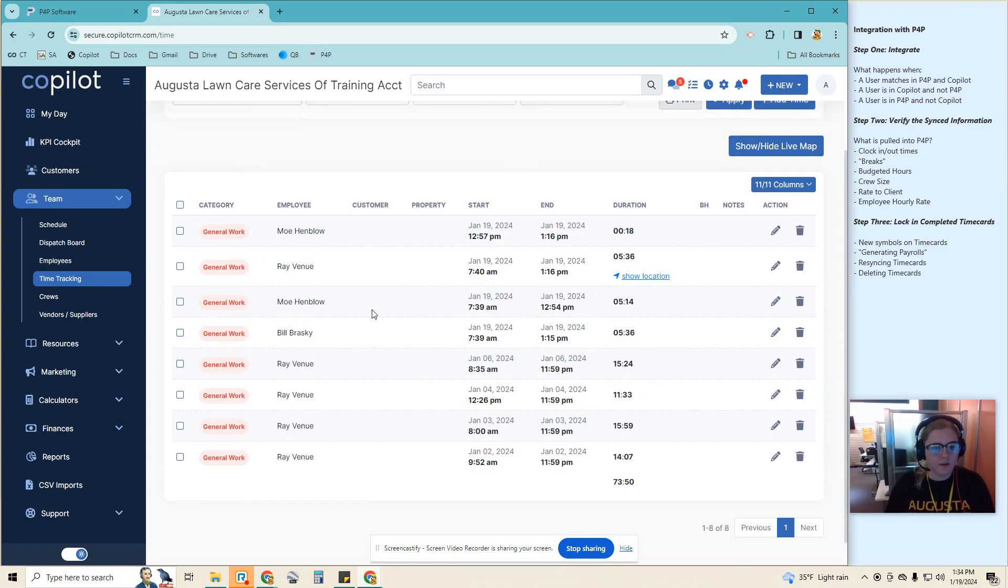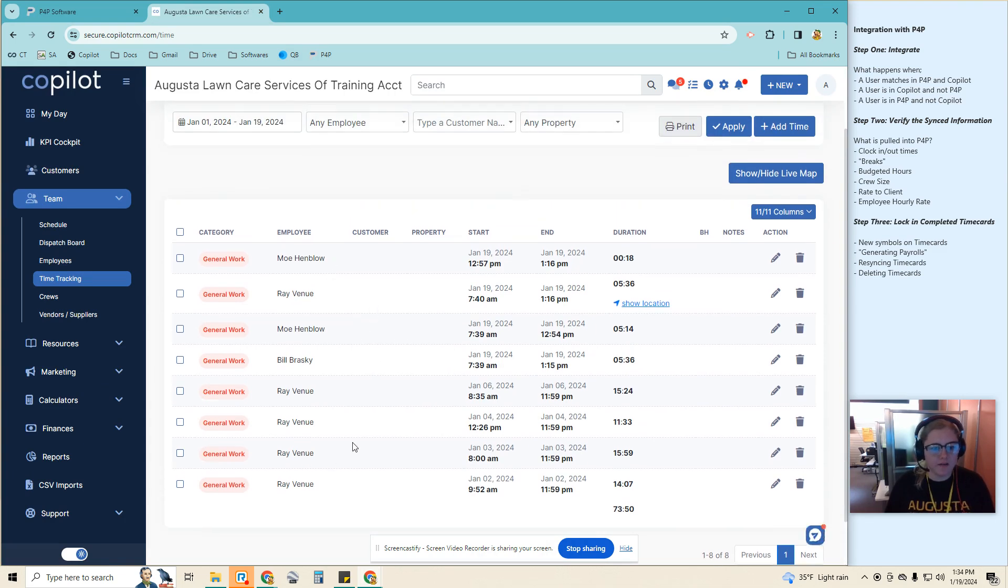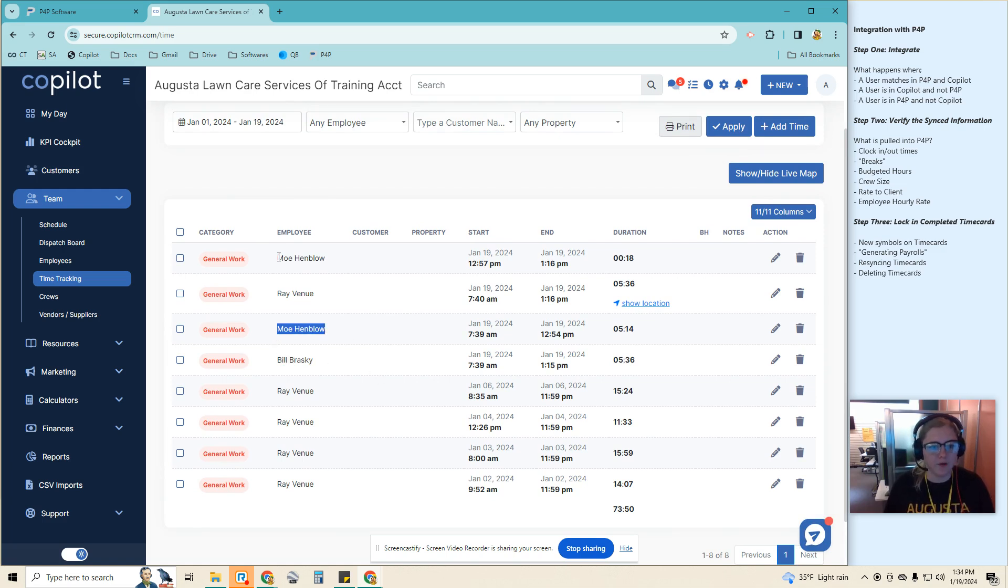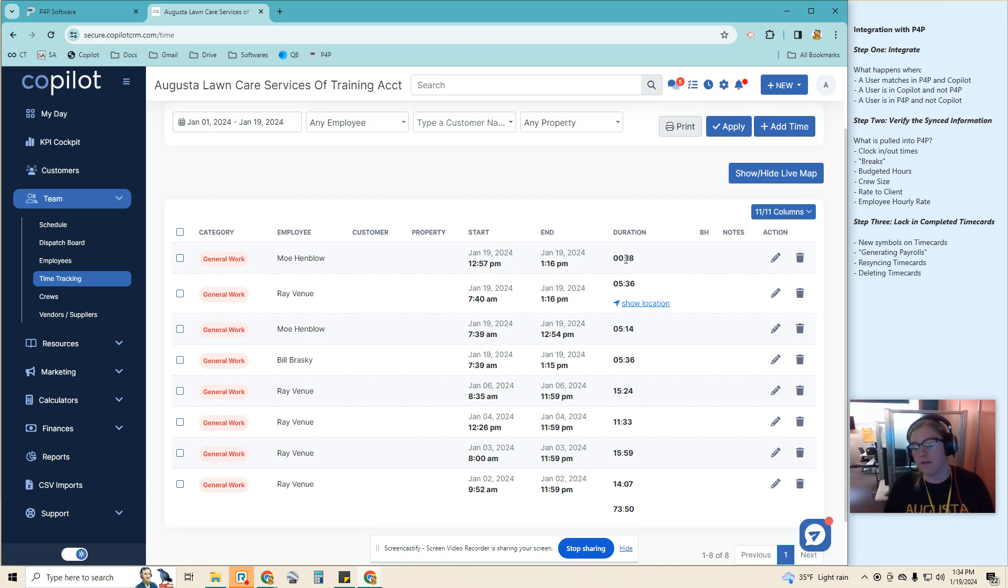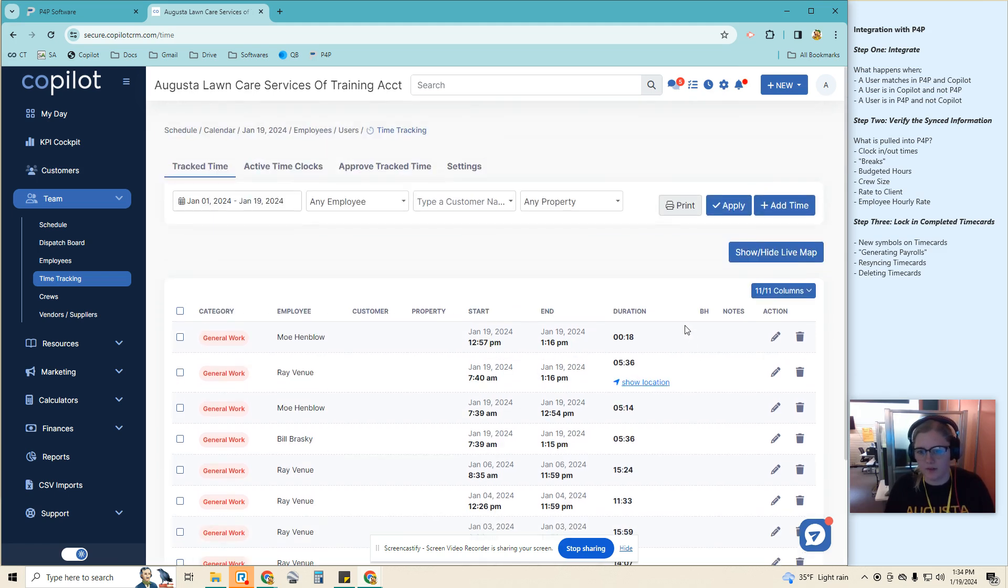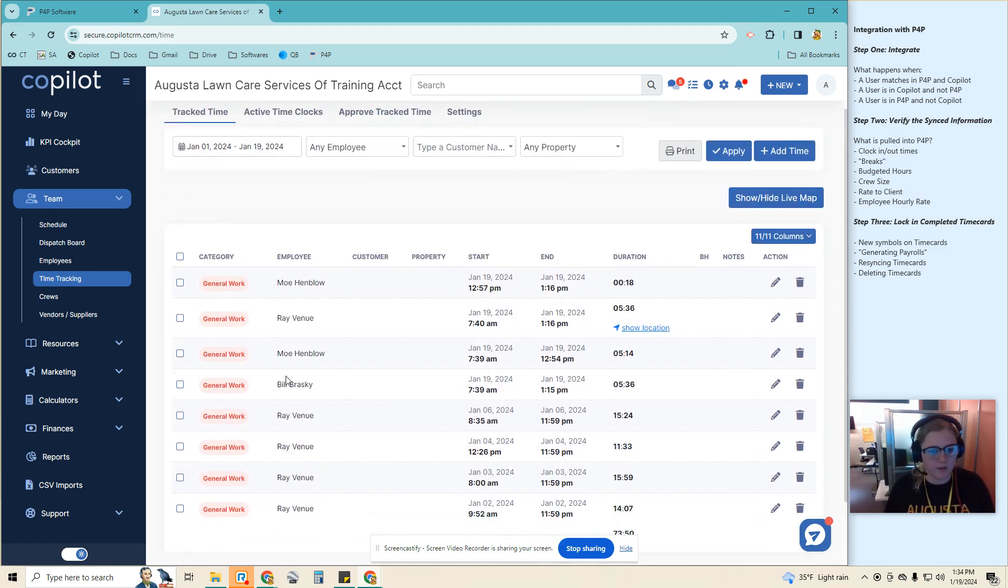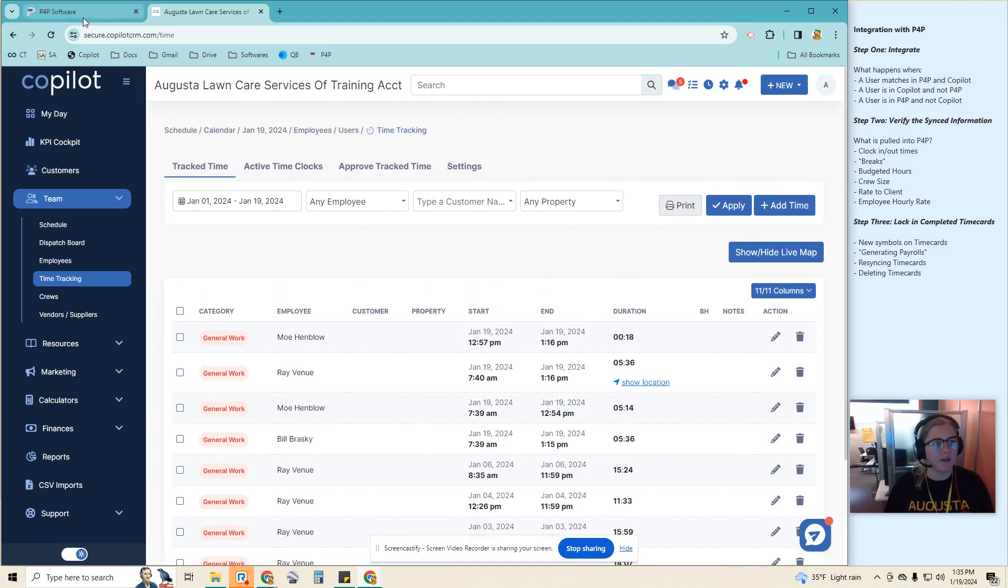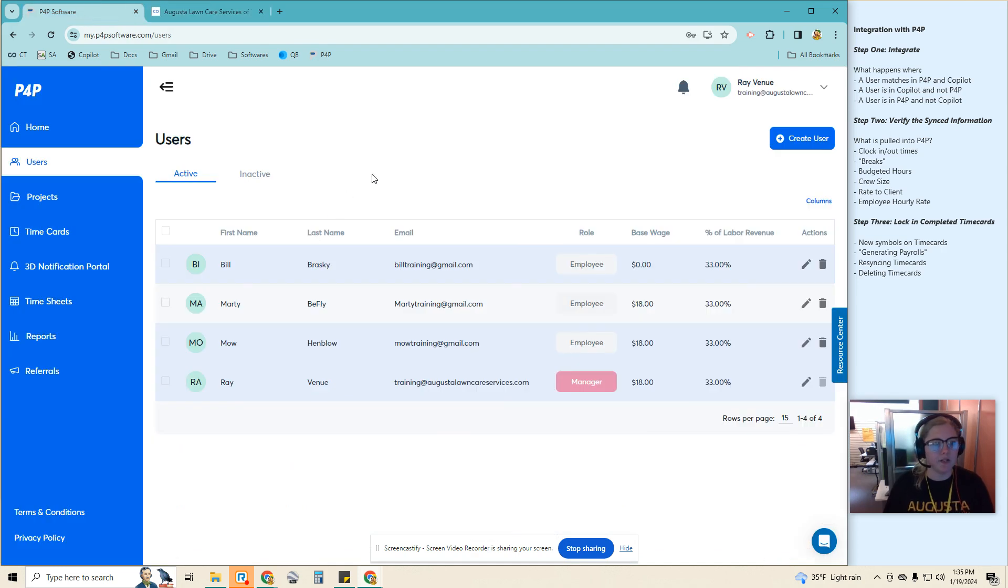Okay, so we're going to see Ray is me, so there's going to be a couple extra weird ones here. We'll see Bill, Mo, and Mo. So I do see multiple clocks for Mo. They are going to have a break added to their time. And then Ray and Bill will also have their time cards. Bill will be completely used to make one with no break. So let's go ahead and see how that looks on the P4P side.